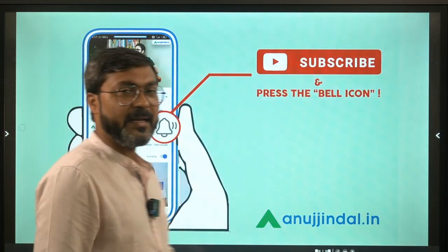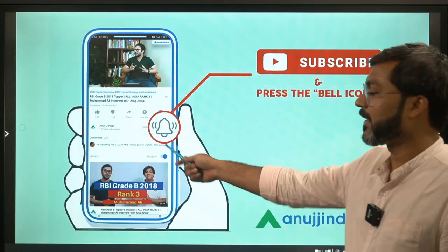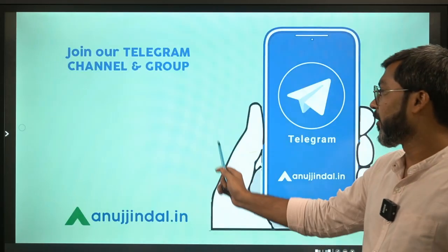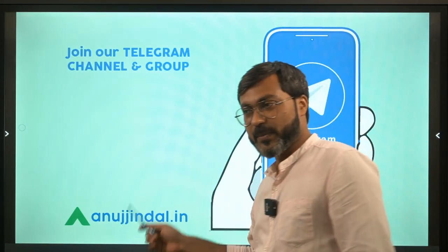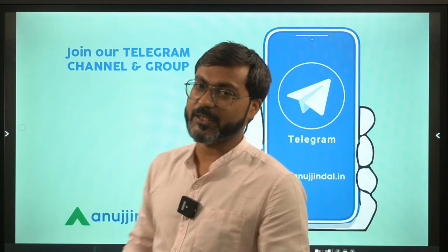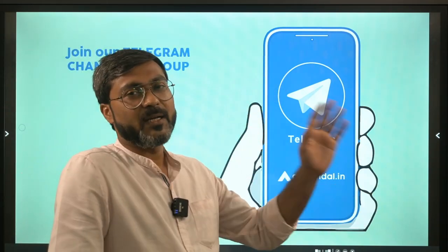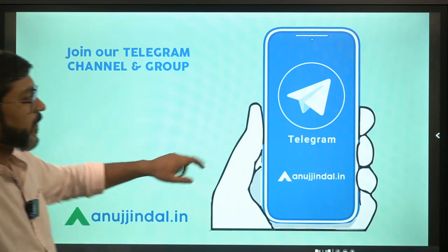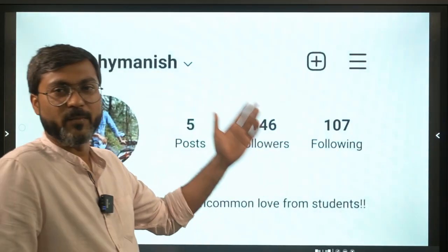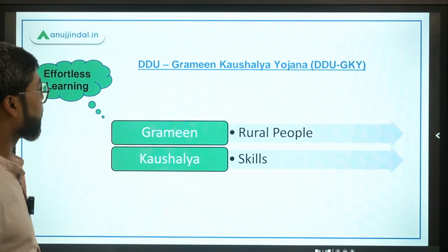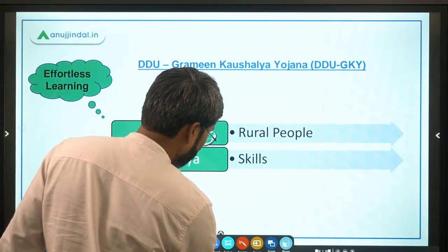Before we begin, if you are coming here for the first time, do subscribe to our channel and press the bell icon. You can also join our Telegram group where you will get the PDF of this session. If you want to have a personal connect, you can follow me there as well.